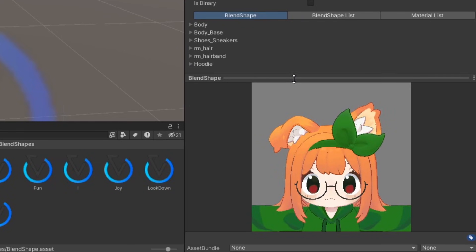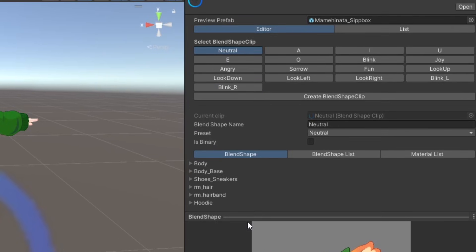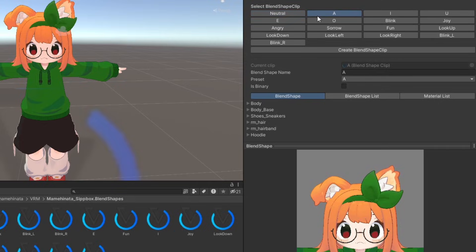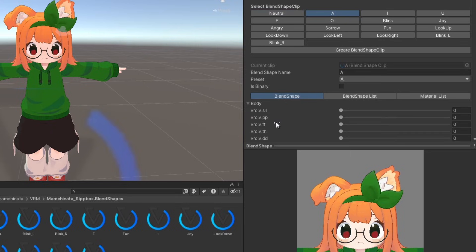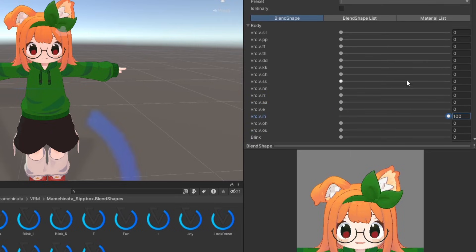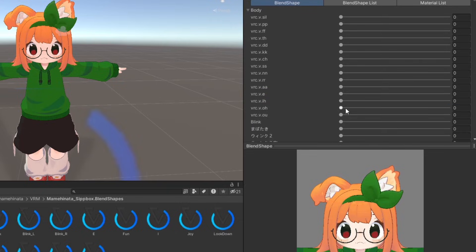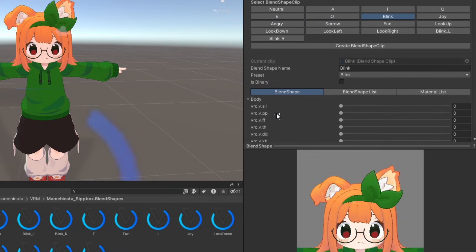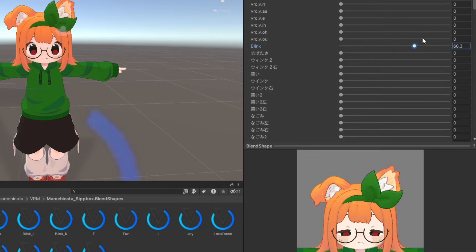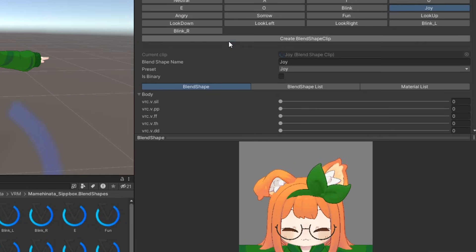In the inspector that pops up, you'll see a preview of your avatar's head and an array of default blend shape clips. For each vowel clip, set the blend shape for the appropriate vowel to 100. Also customize the blink blend shapes as well as the emotions if you wish.